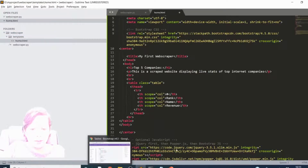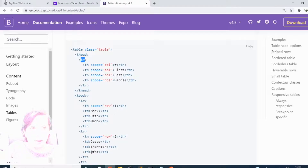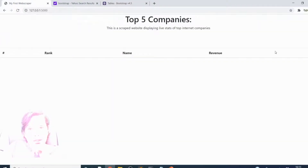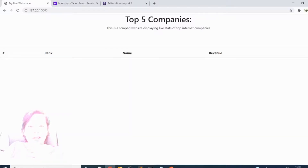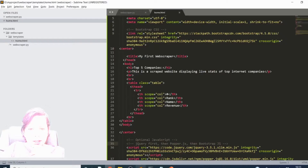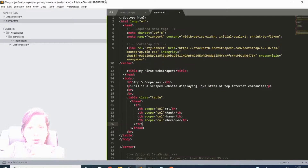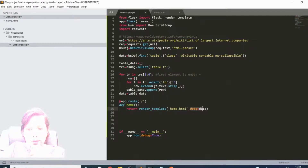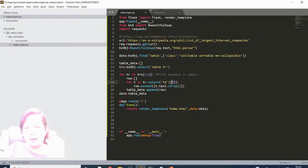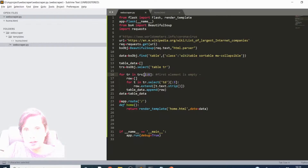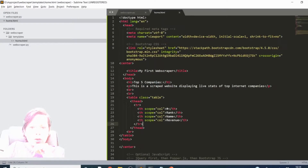Let's save that, check that our server is running, and go back to the site. I can see that it's certainly set up a table - there's nothing inside it yet, but it's set up a table with rank, name, and revenue. It's not looking terribly pretty but you can see the potential. The information we've extracted from the Wikipedia table has the rank, name, and revenue across just those first five rows.